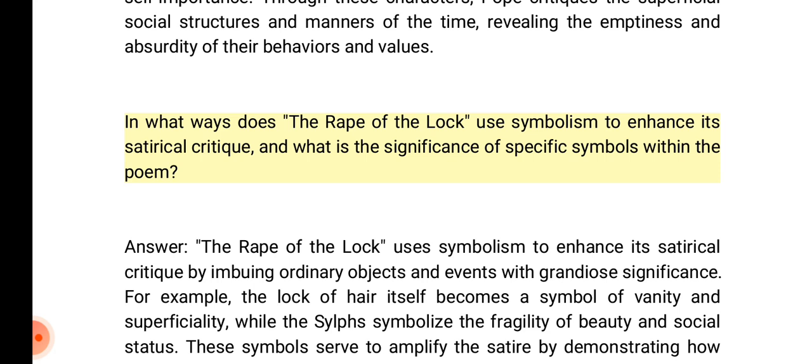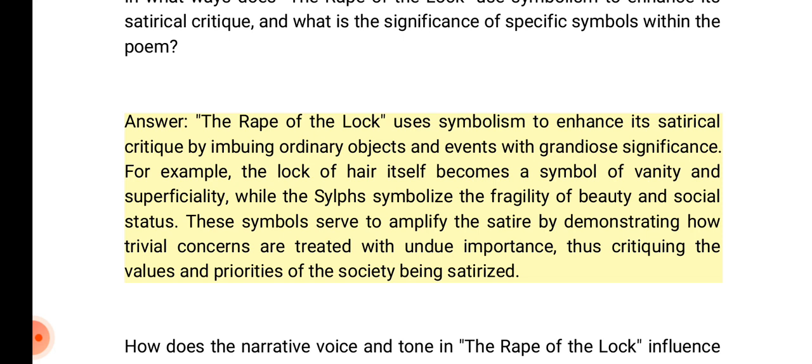In what ways does the Rape of the Lock use symbolism to enhance its satirical critique, and what is the significance of specific symbols within the poem? Answer: The Rape of the Lock uses symbolism to enhance its satirical critique by imbuing ordinary objects and events with grandiose significance. For example, the lock of hair itself becomes a symbol of vanity and superficiality, while the Sylphs symbolize the fragility of beauty and social status. These symbols serve to amplify the satire by demonstrating how trivial concerns are treated with undue importance.